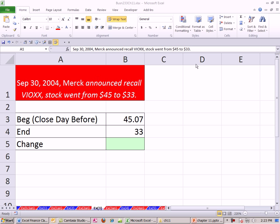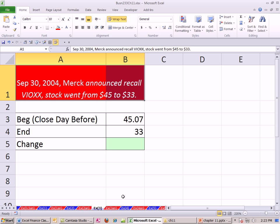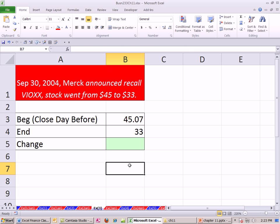Welcome to Finance in Excel video number 106. If you want to download this workbook for Chapter 11, click on the link below the video and scroll all the way down to the Excel Finance class section. We're in Chapter 11, and in the last two videos we talked about calculating expected returns and standard deviation for a stock in a portfolio.